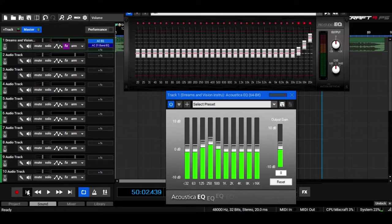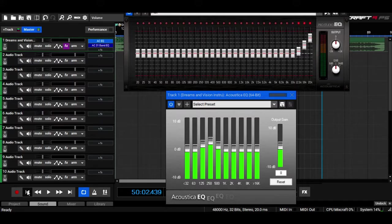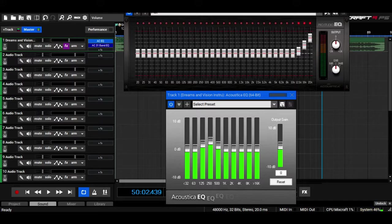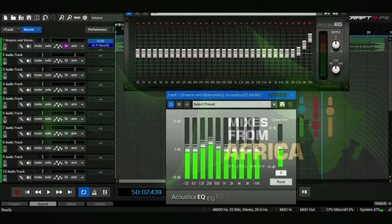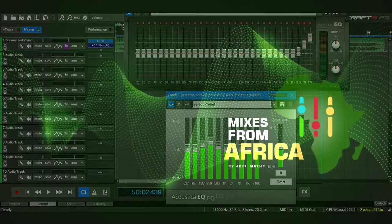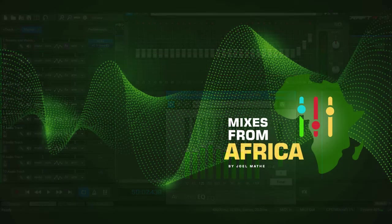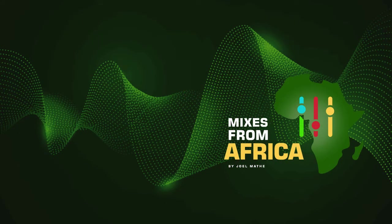An equalizer is a very powerful tool that you can use. And in Mixcraft, there's this amazing one, this very simple but amazing Acoustica Equalizer. Thank you for watching. Remember to like and subscribe, and I'll see you in the next video. Peace.